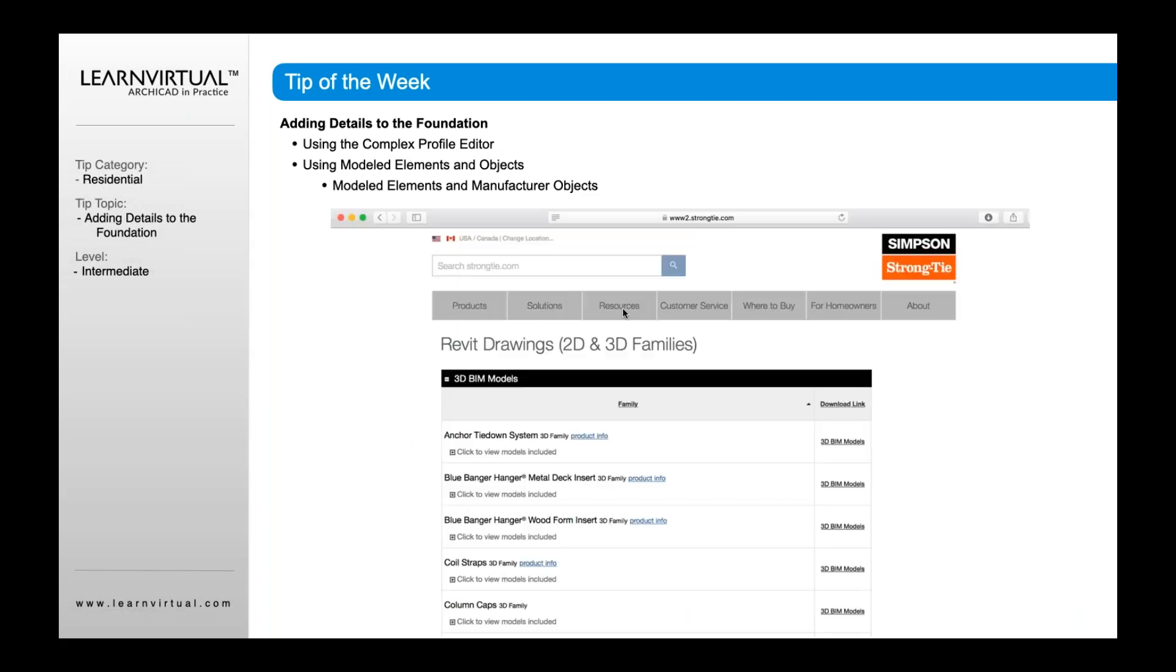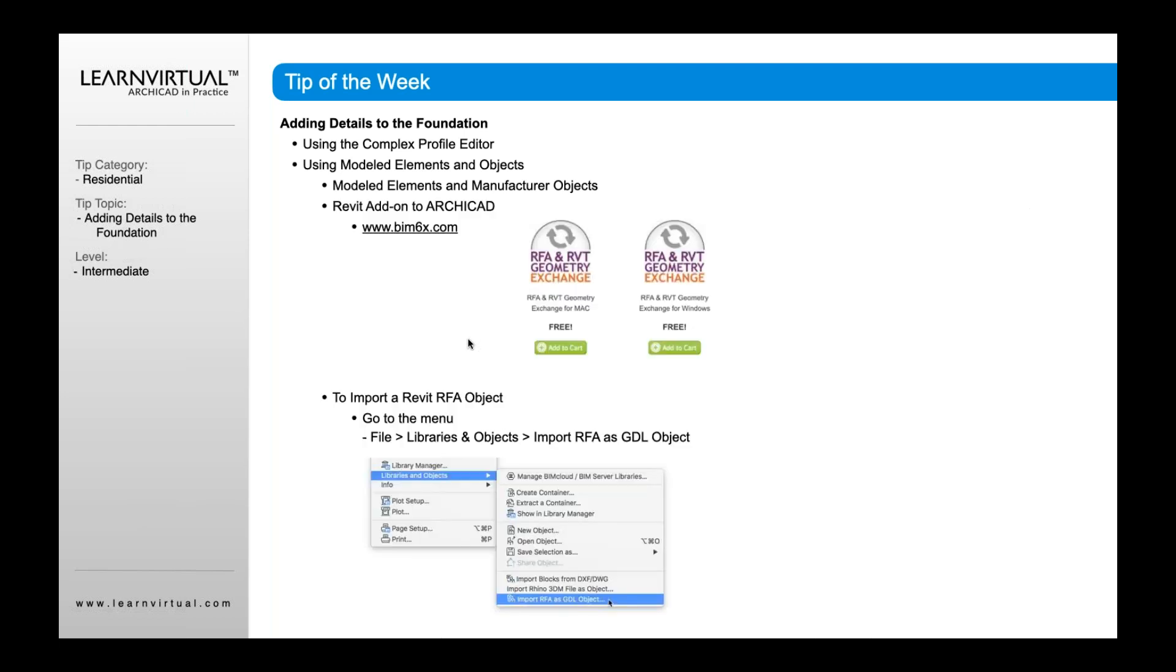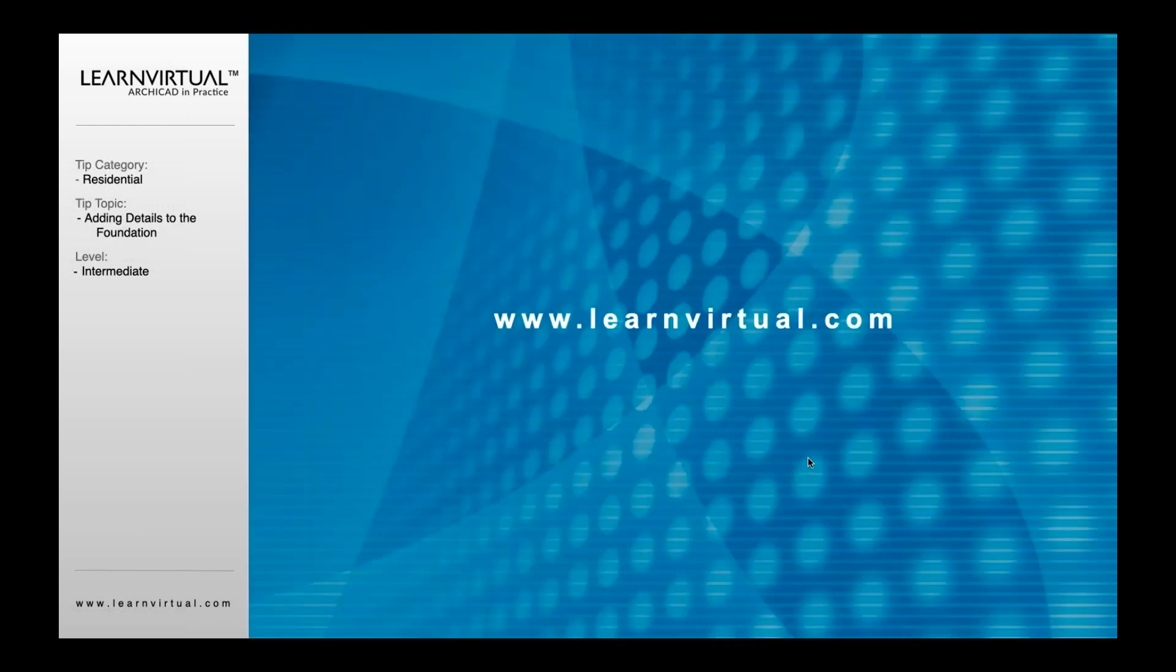Here is a good example of that Simpson's Strong Ties website where he's gone out for the Revit models. He's brought those in using BIM6X. If you haven't used this before, there's a Revit add-on to ARCHICAD at BIM6X.com. If you go there, you can download it for whatever version you have of ARCHICAD and install that. When it gets installed, you'll have in your file menu under Libraries the ability to import RFA objects. Those RFA objects, which are Revit object formats, get converted into an ARCHICAD object format, which is GDL. Then you can use those in ARCHICAD. So that is our tip of the week today.